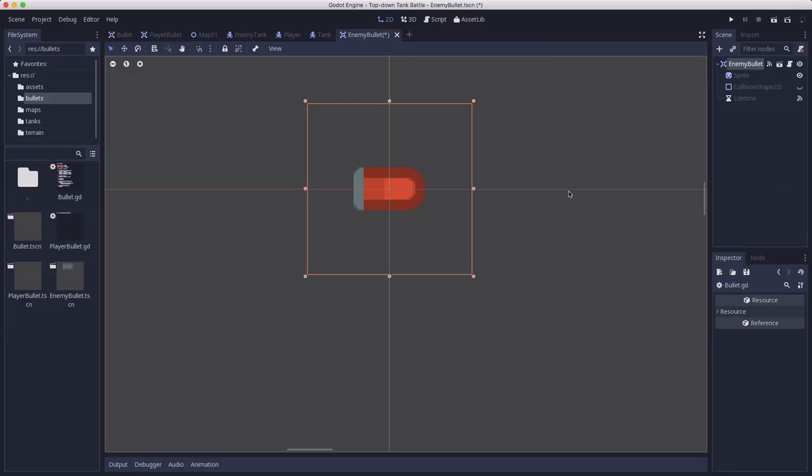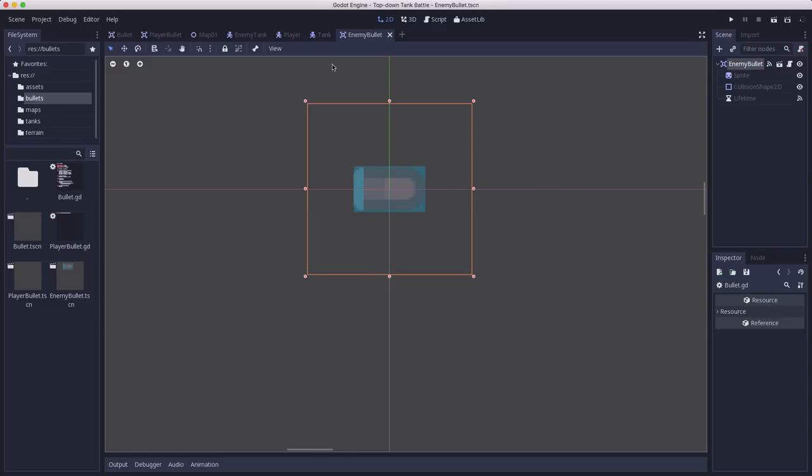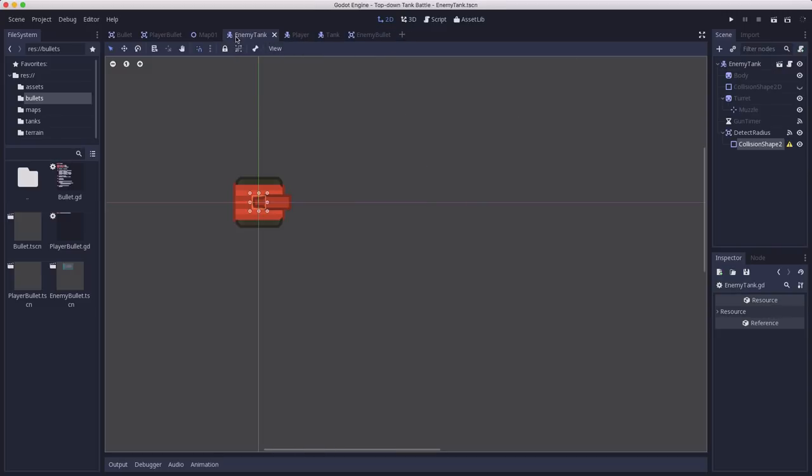So now I've gone ahead and made an enemy bullet scene extending the base bullet scene just like we did with the player. I've chosen a sprite for it and given it a collision shape and we're going to use that to make the enemy tanks fire.